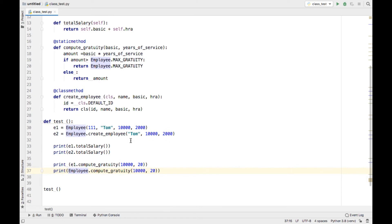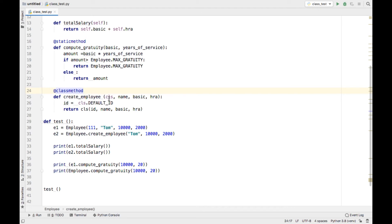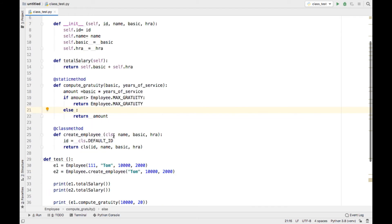The next type of method is called a class method. Here I have created a function and decorated it with @classmethod. If you decorate a function like this, it is called a class method. For a class method, the first argument is a reference to the class itself — a reference to the employee class. Class methods are generally used as factory methods for creating objects.